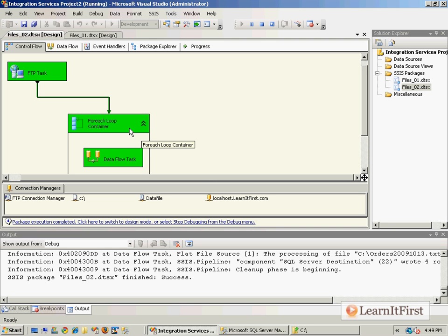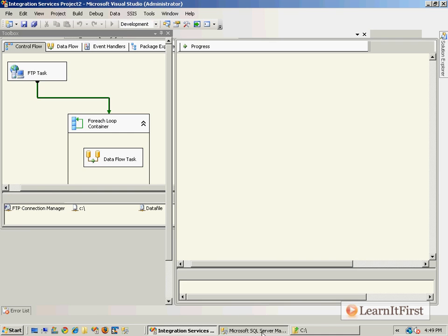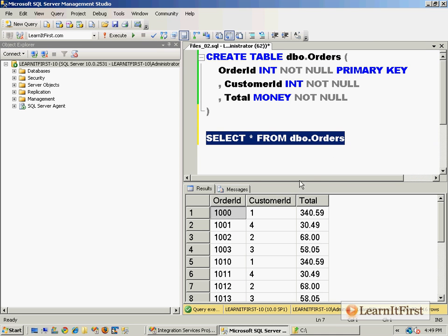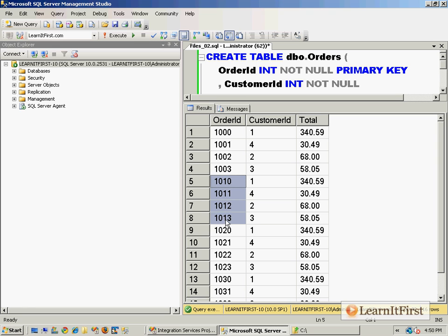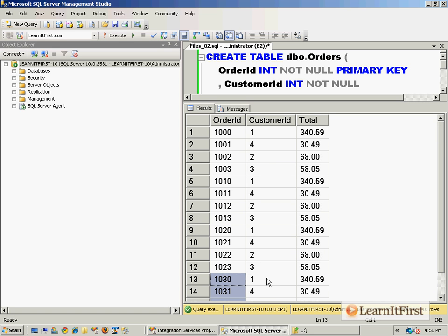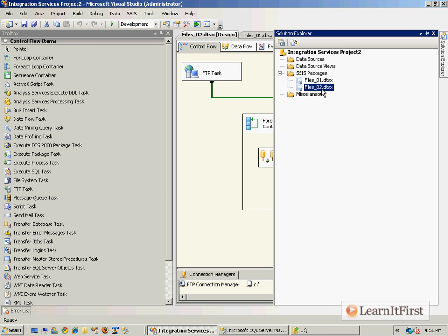It looped through and loaded every one of those files. When we load this up, remember the file on the 10th had a zero, the file on the 11th had a one, the file on the 12th had a two. It loaded every file in the folder. Very cool. I saved this as files O2. Very simple.